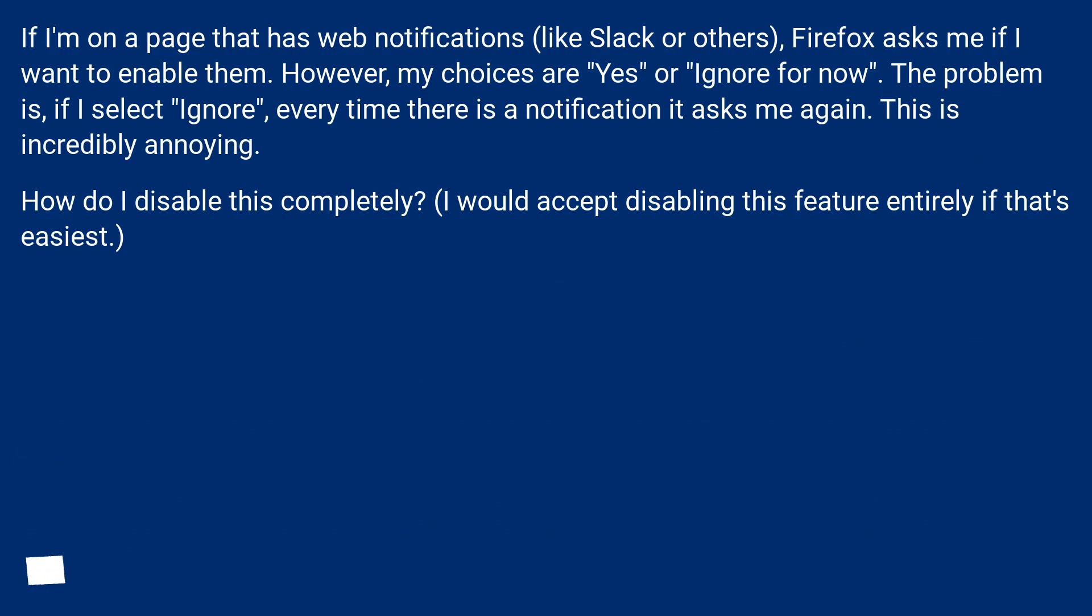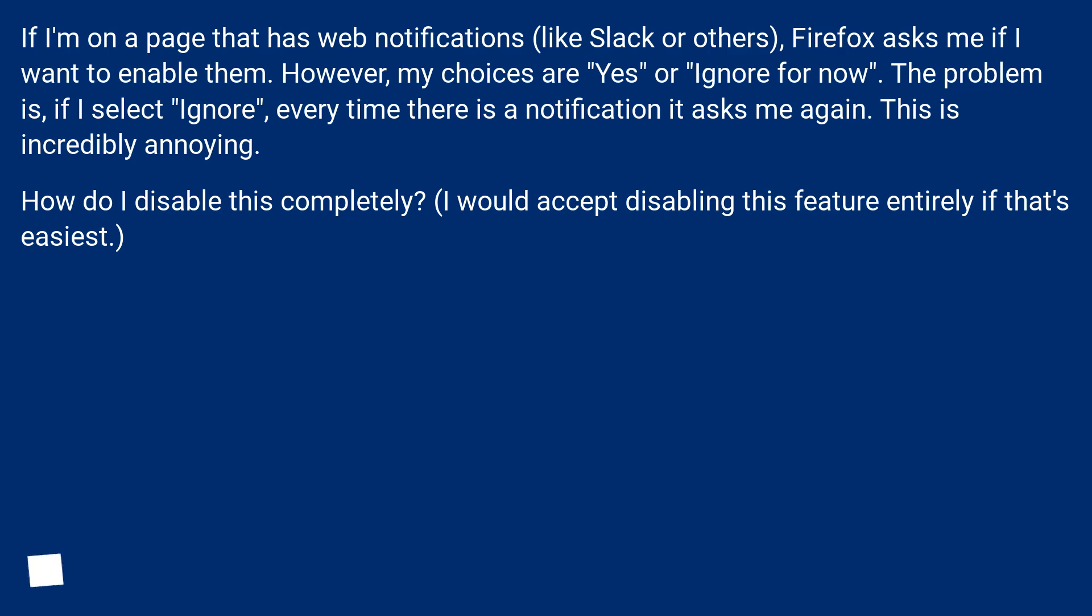If I'm on a page that has web notifications, like Slack or others, Firefox asks me if I want to enable them. However, my choices are yes or ignore for now. The problem is, if I select ignore, every time there is a notification it asks me again. This is incredibly annoying. How do I disable this completely? I would accept disabling this feature entirely if that's easiest.